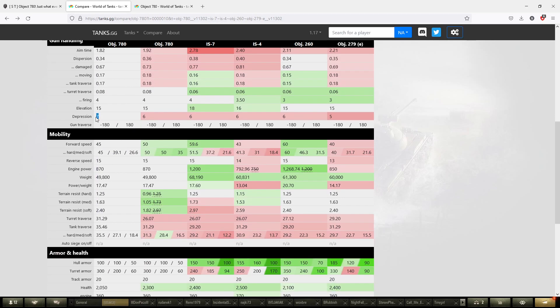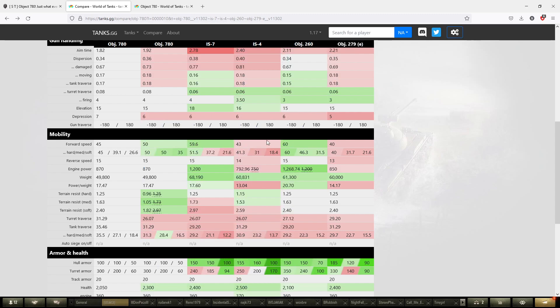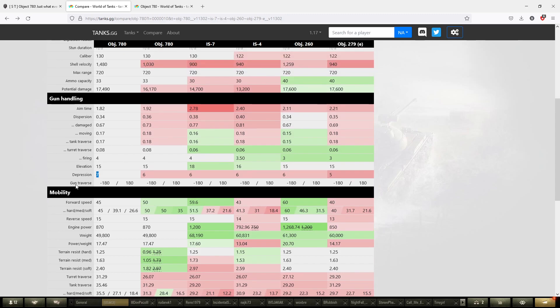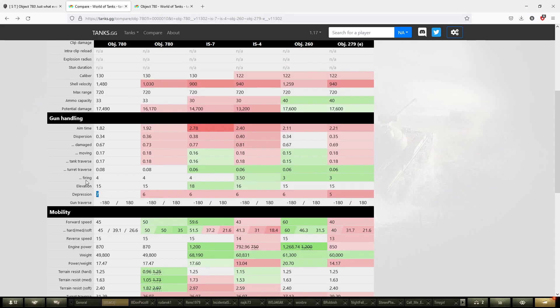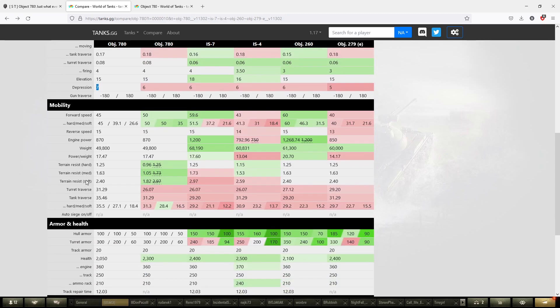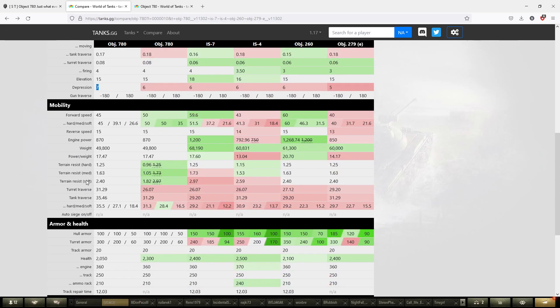This tank gets 7 degrees of gun depression. It's going to work a ridge line like no other Russian tank does on this line. For example, the 279e is going to struggle fighting on a gradient. The only tank that manages to outperform this on the ridge line is the ST-II that can carry two guns and gets 8 degrees of gun depression. This tank is going to play unlike a Russian heavy tank, which is good news for the Object 780.